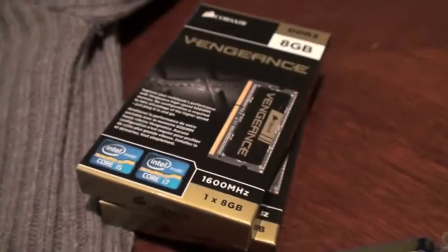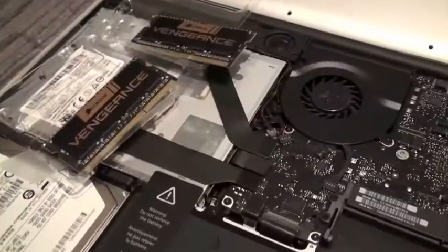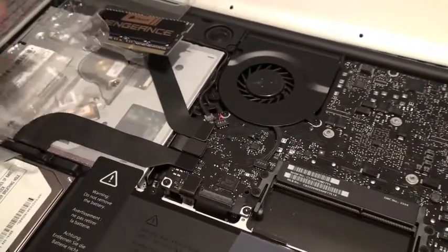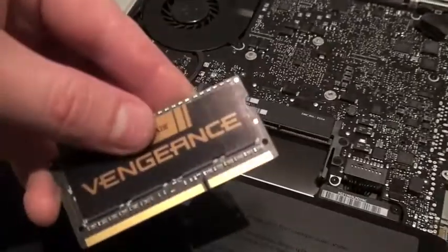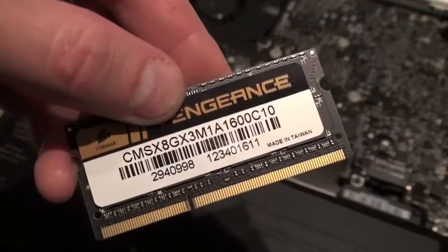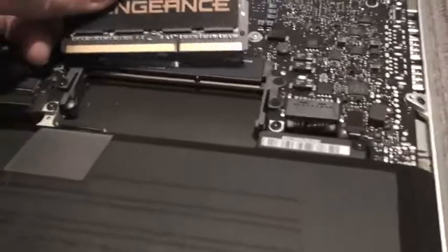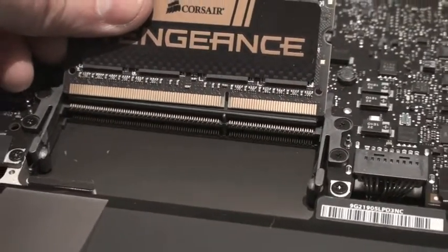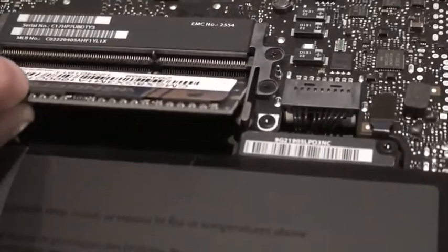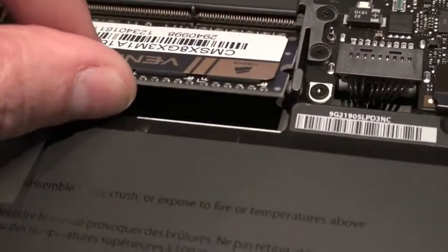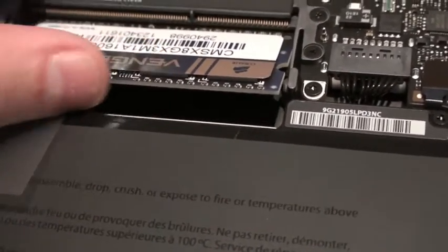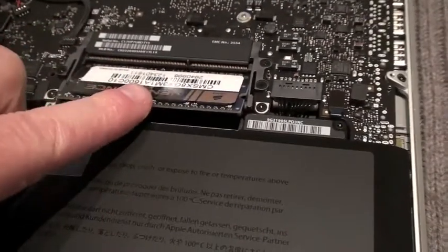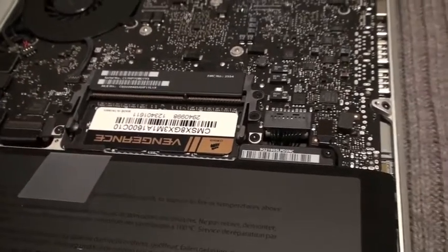Then you just have to pop the new ones in there. Just take the memory. You see there? Put this one in the lower slot. Push it in. And there you have it.